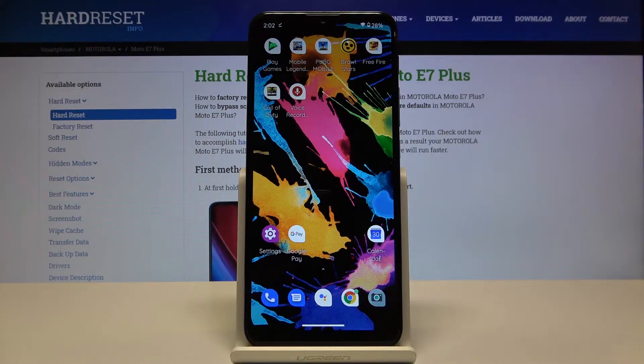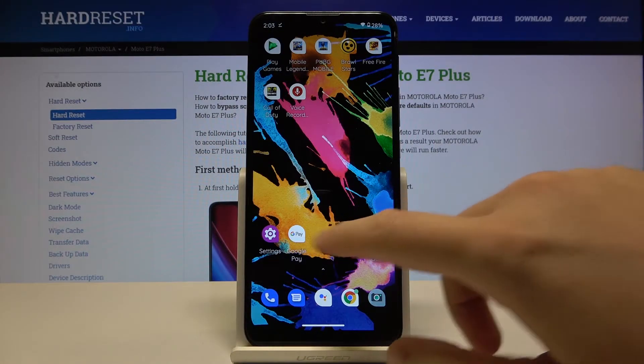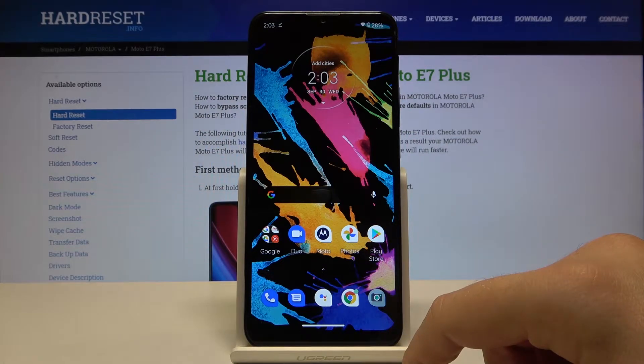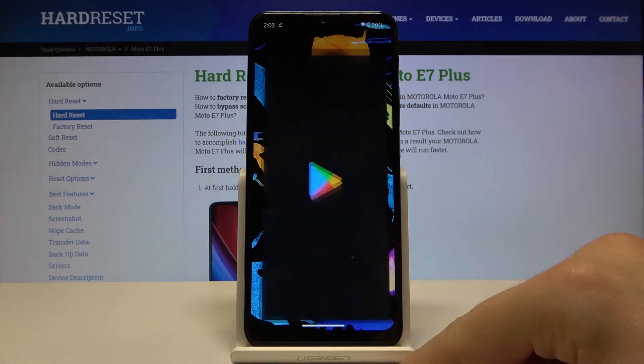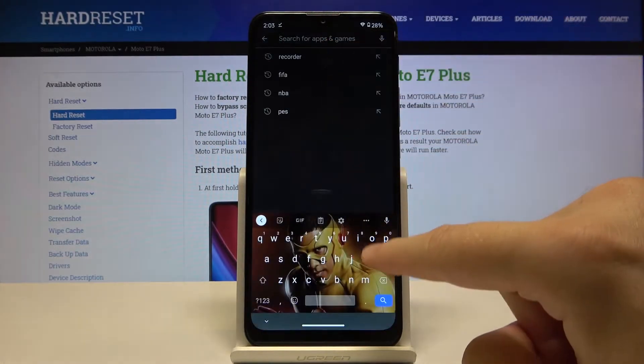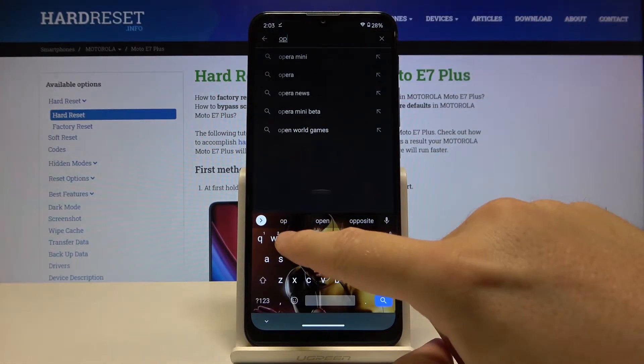Welcome. If you want to block ads in your Motorola Moto A7 Plus, first you have to go to the Play Store, tap on the search bar and type Opera Mini.